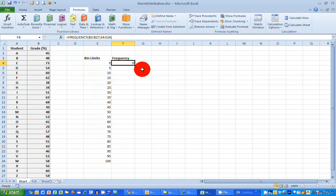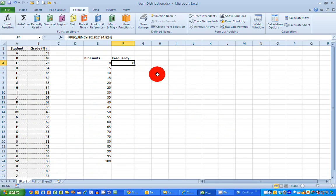And you can see that the frequency, the number of grades occurring in the range 0 to 5 is 0. Thank goodness for that. Nobody has scored that low in my test.